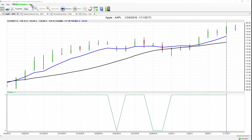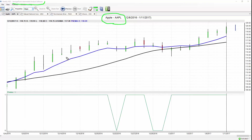VantagePoint intermarket analysis software accounts for how related markets — whether it's a technology ETF, the dollar index, or the S&P 500 — share very important relationships with the assets you trade. Not understanding and accounting for these relationships is really what derails a lot of traders, getting them going in the wrong direction at the wrong times.